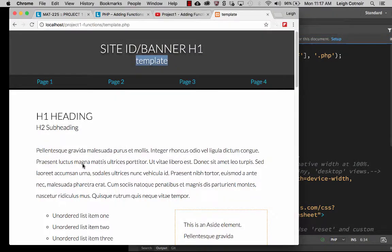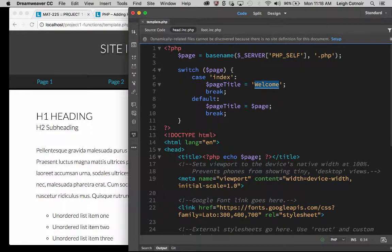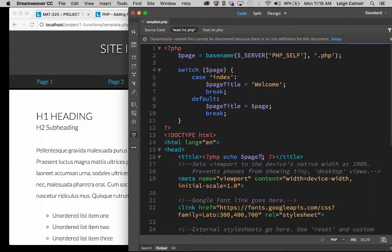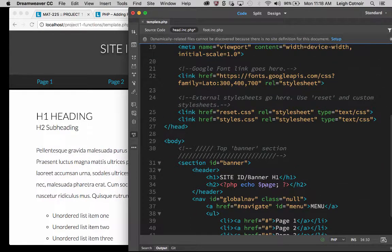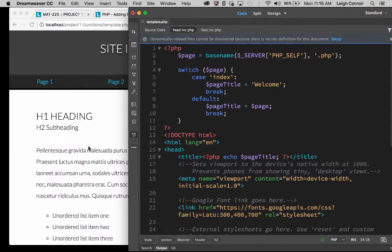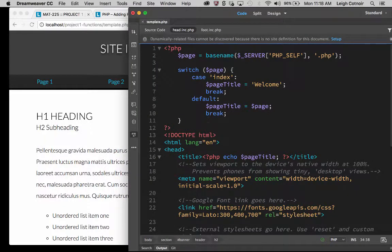Let's do a save and see if this behaves the way we want it to. My hypothesis is that nothing is going to change here — it's going to look exactly the same — because page_title is being set to page. We also need to change the echo statements from page to page_title. Save that, and my hypothesis is that everything will be the same, and it is. The only way to know for sure that this is working the way we expect is to actually have something called index and other pages with different titles.